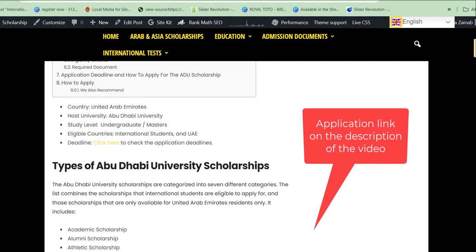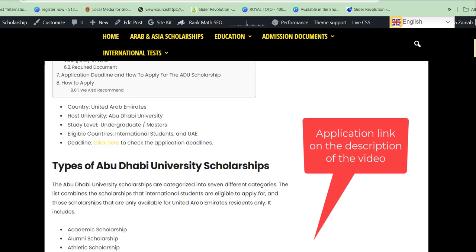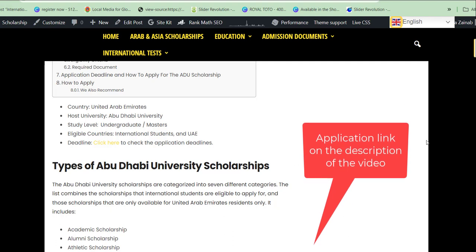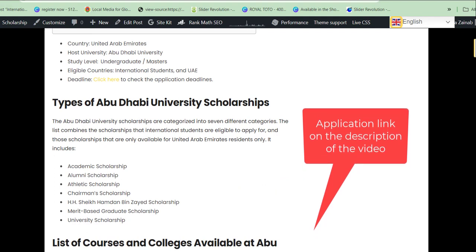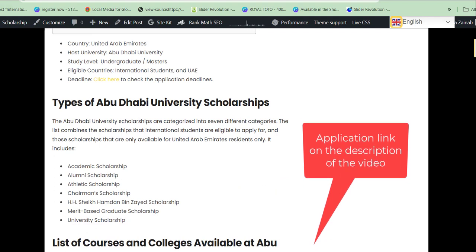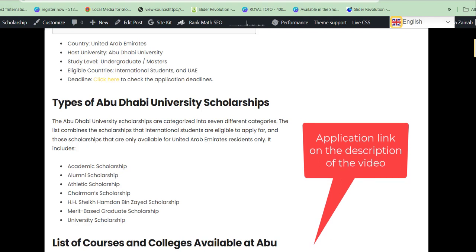You can get the application link and other information from the description of this video — it will take you to the direct application link. In Abu Dhabi University, this scholarship is categorized into seven categories. Some are fully funded scholarships while some are partially funded.